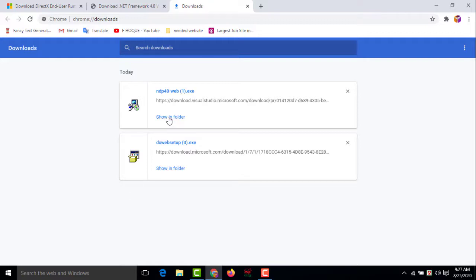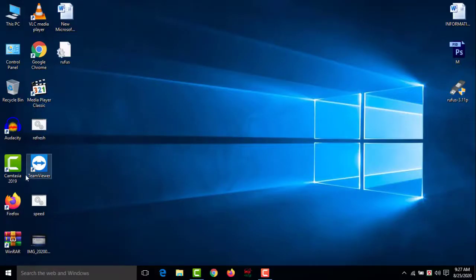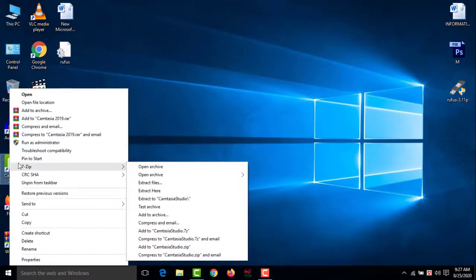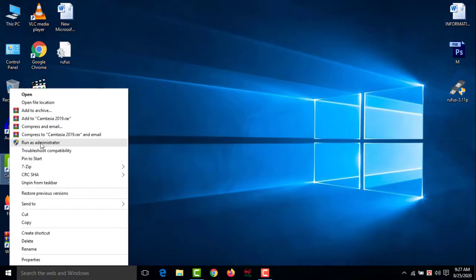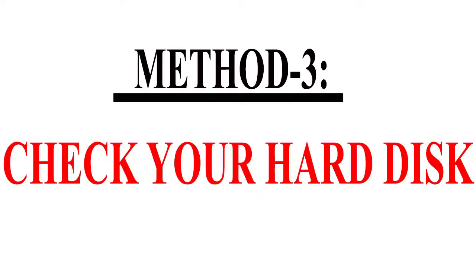Method two is run as administrator. Click on the software you want to open, then right-click your mouse and select 'Run as administrator.' Check whether your software has opened or not. If it's still not fixed, jump to method three.